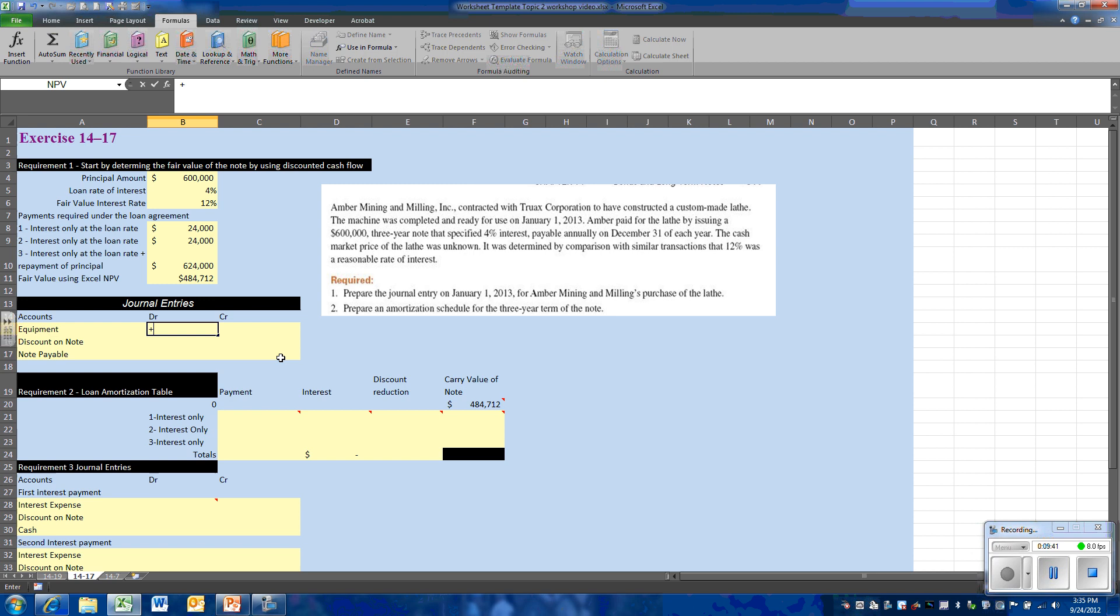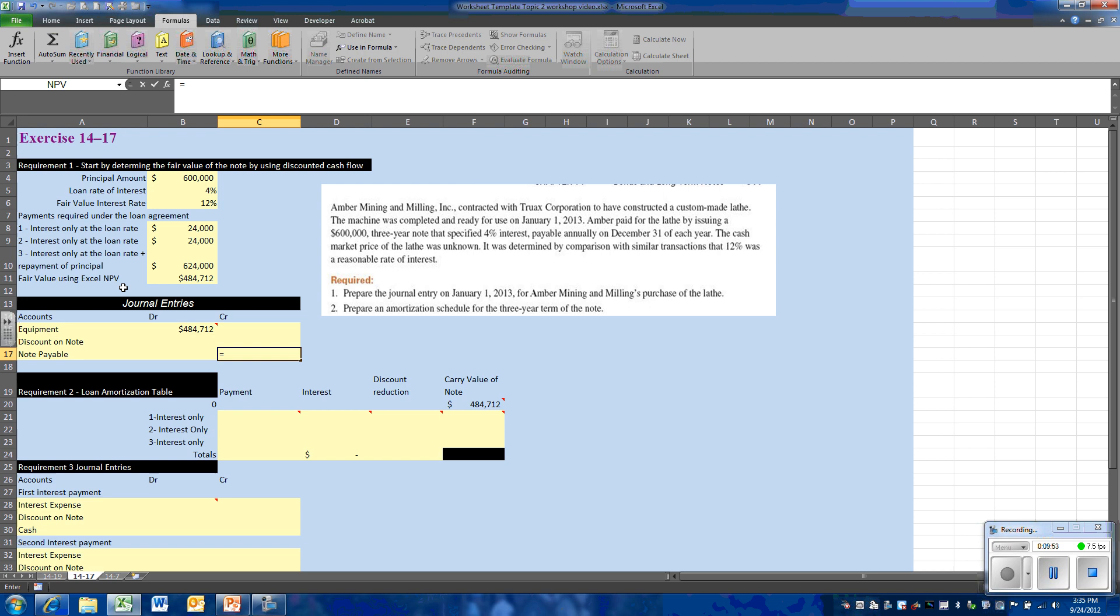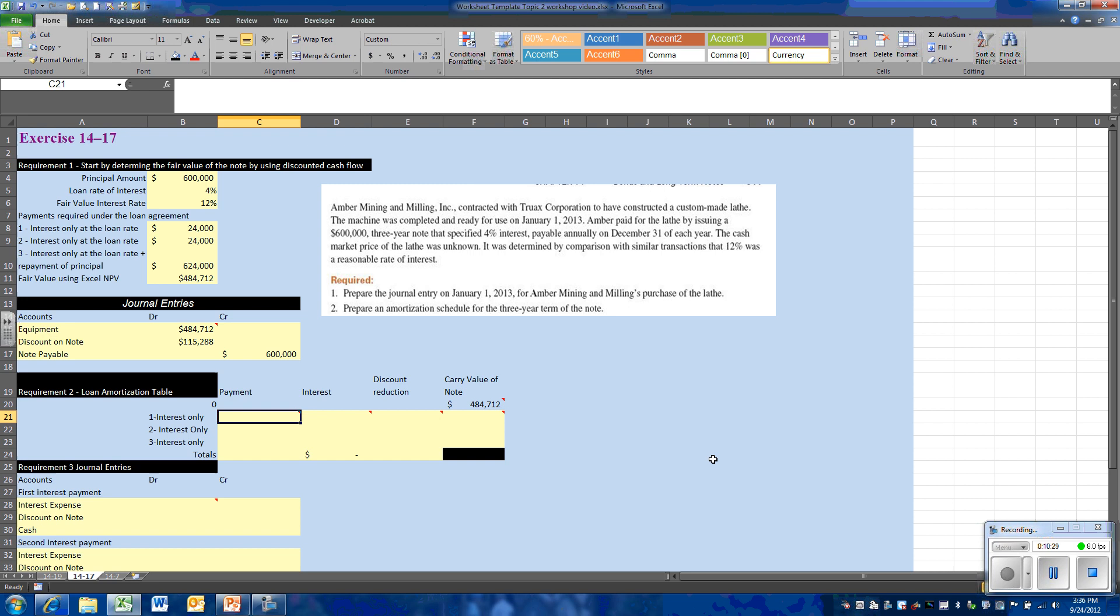Now that becomes the value of the equipment that we are purchasing. So we debit the equipment for the fair value. The note will be carried on the books at the face amount. The difference between the fair value of the equipment and the face of the note will be, in this case, a discount. The discount would have a debit balance, a contra account to the notes payable. The discount would be the face amount of the note minus the present value of the cash flows, and that gives us our discount.